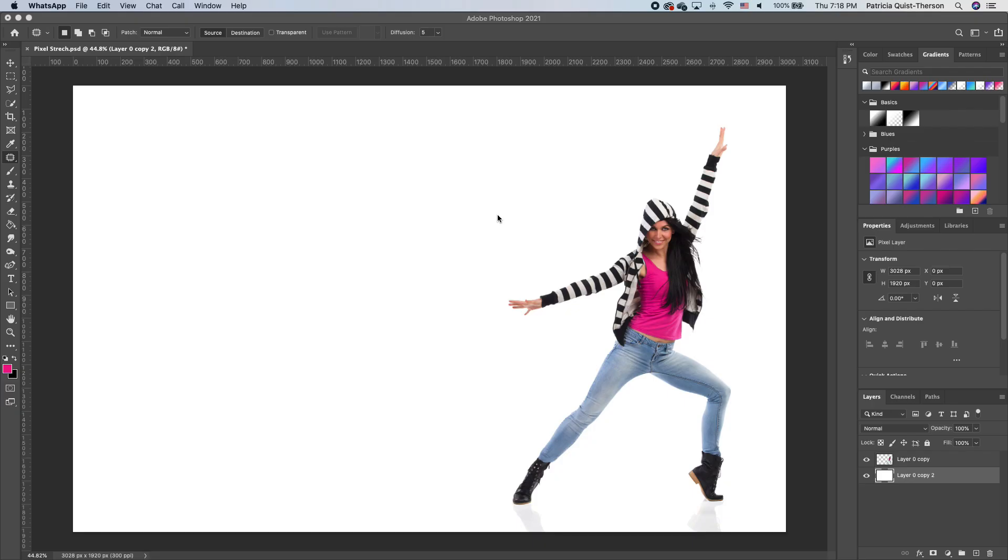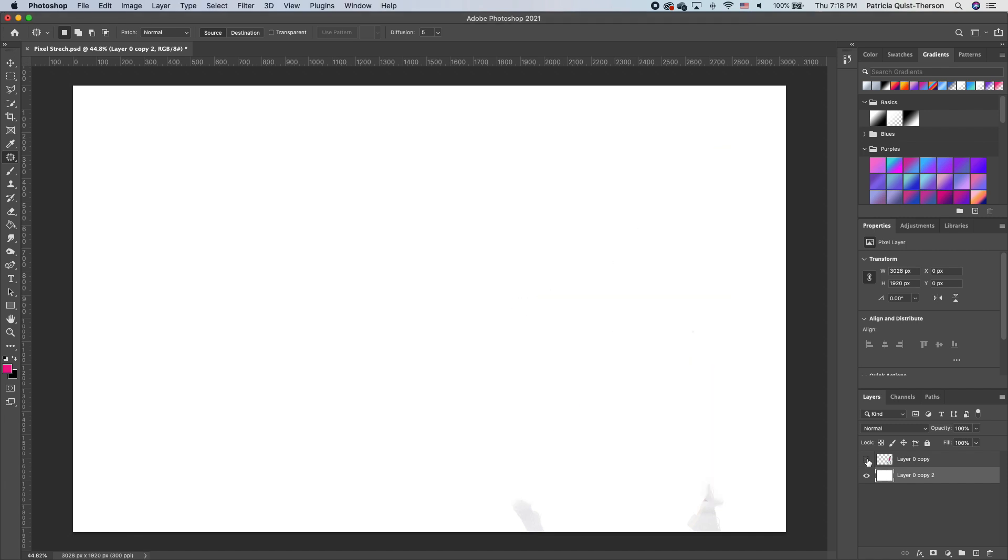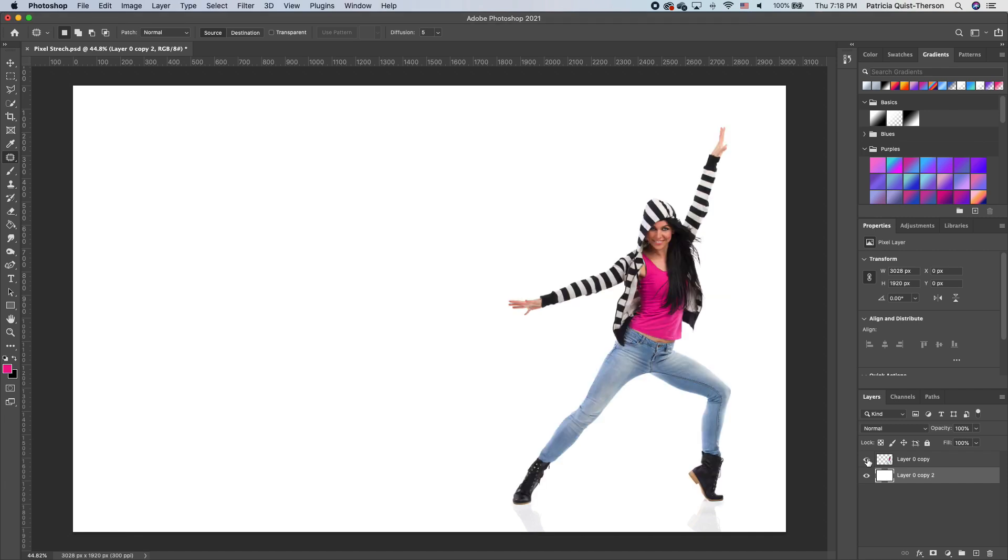I'm going to make this image available so you can follow along with this Photoshop tutorial. As you can see, I have already gone ahead to take off the background, and this is the file that I will make available for you. So you don't have to take off the background. I've done that work for you.